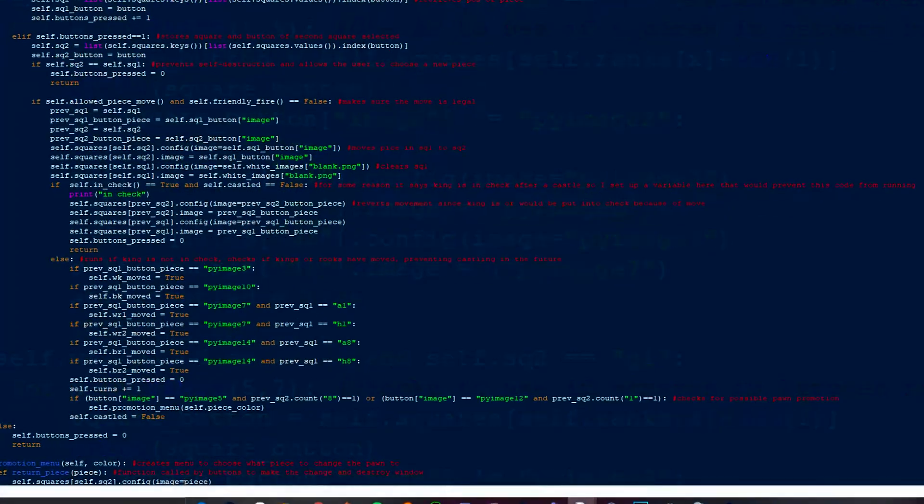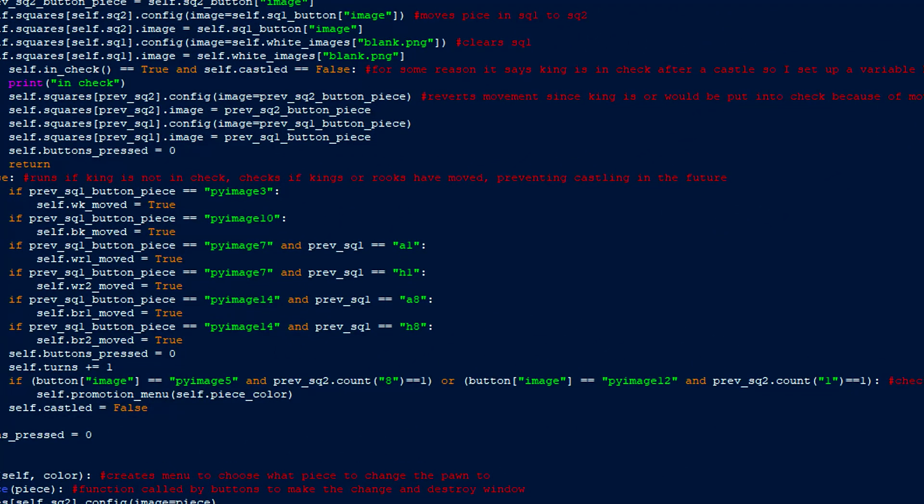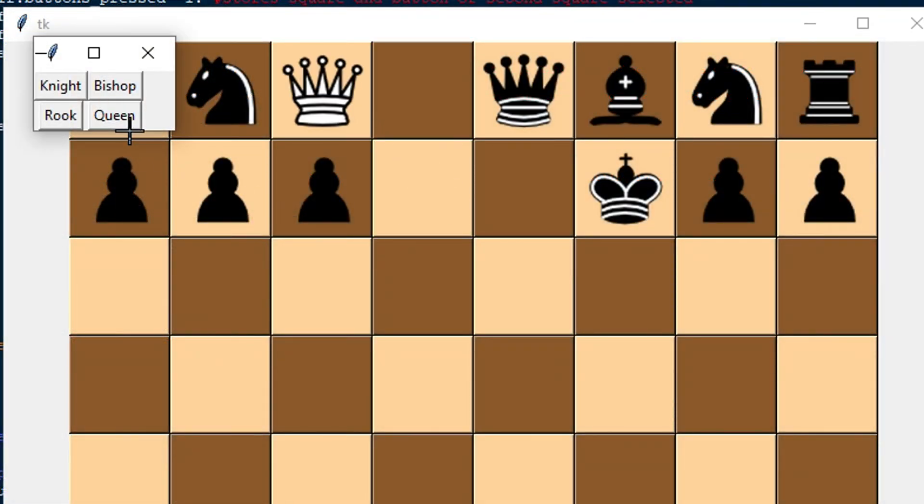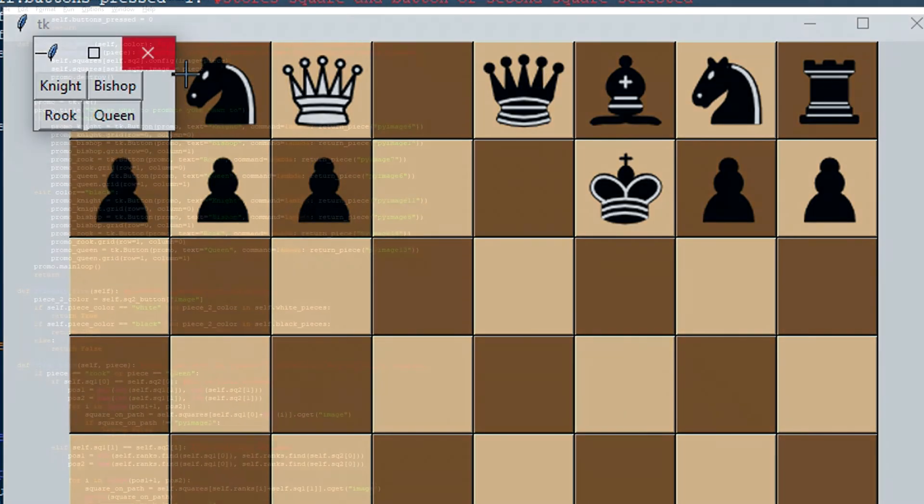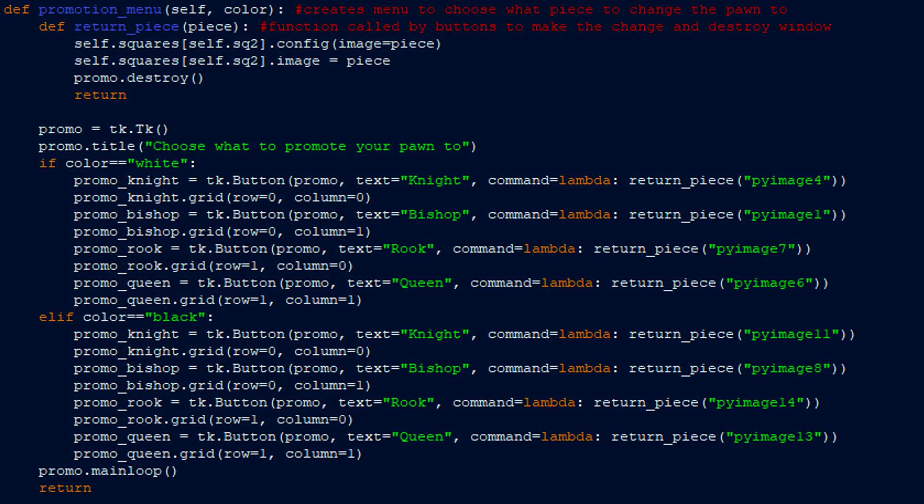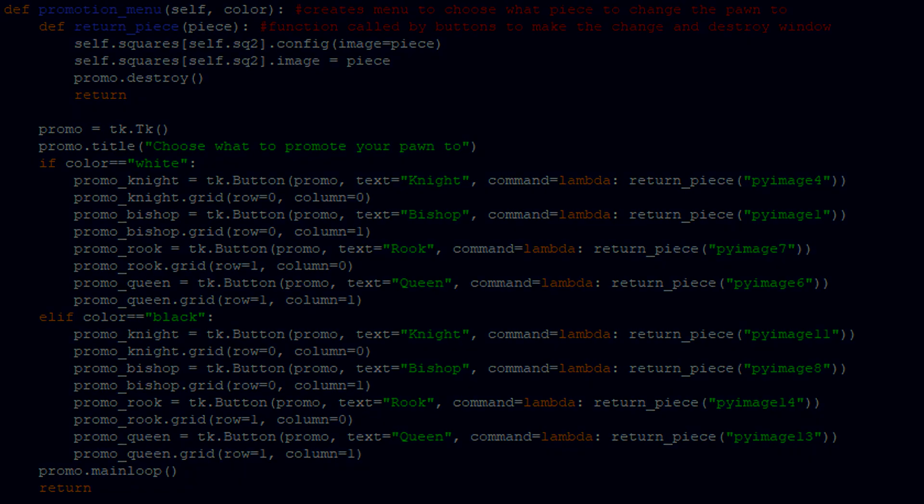Lastly, let's go over the pawn promotion process. If a pawn manages to get all the way to the other side of the board, the if statement for pawn promotion will be triggered and the function will run. Then, a menu pops up, letting the player choose what piece it should promote to. This is done by creating a new tkinter root with buttons for each possible piece. When pressed, the return piece function is called, which changes the pawn image to the requested piece that is the same color as the pawn.